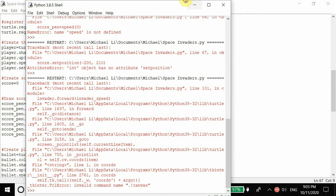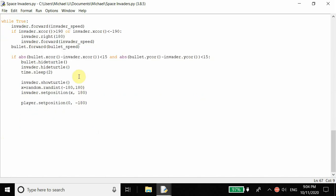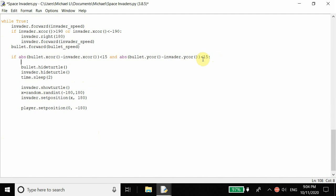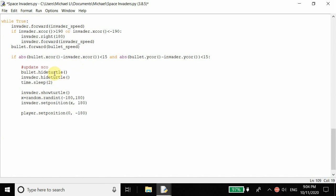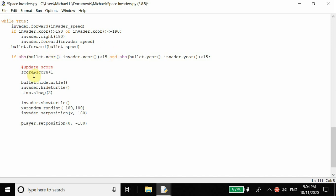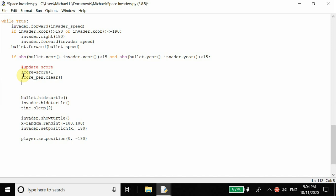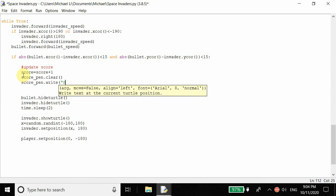Let's add a way to increase the score. We already created the collision check - if the bullet hits the enemy, it hides the bullet and hides the enemy. Now we can update the score inside that if statement: score equals the previous score plus one. Whenever the bullet hits the enemy, the score increases. Then score_pen.clear() removes the previous score display, and score_pen.write('Score: %s' % score) redraws it.